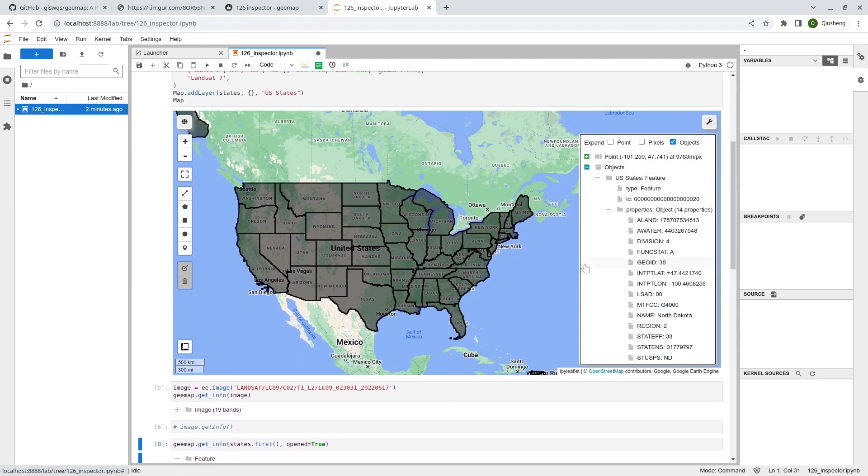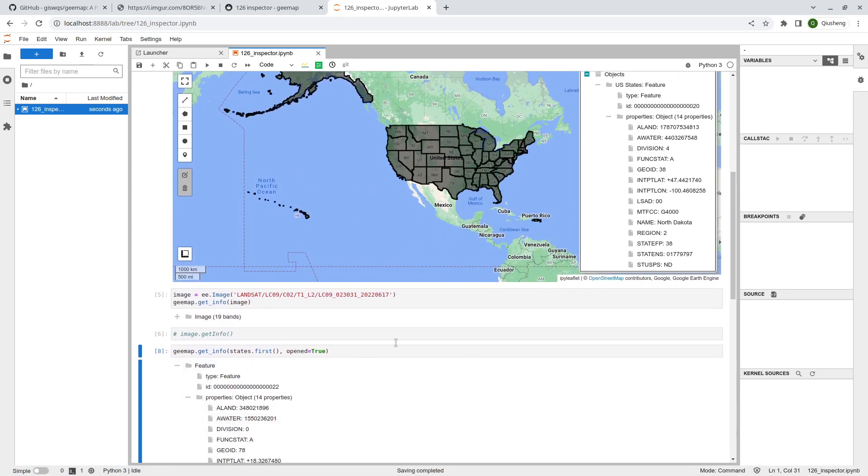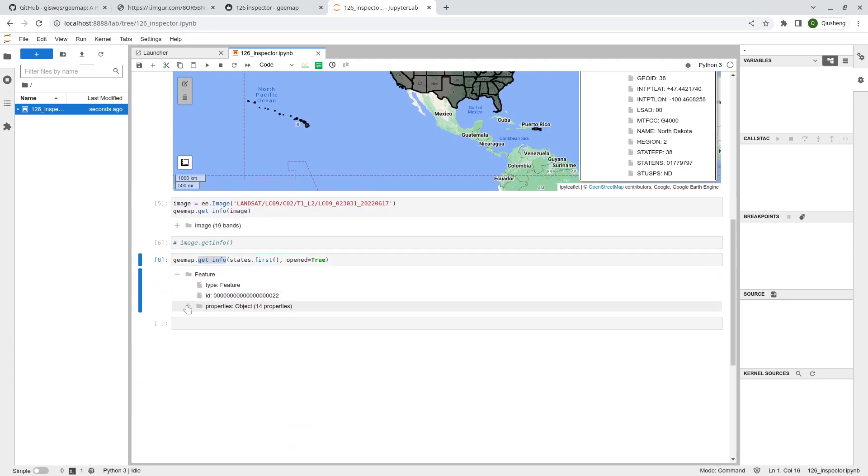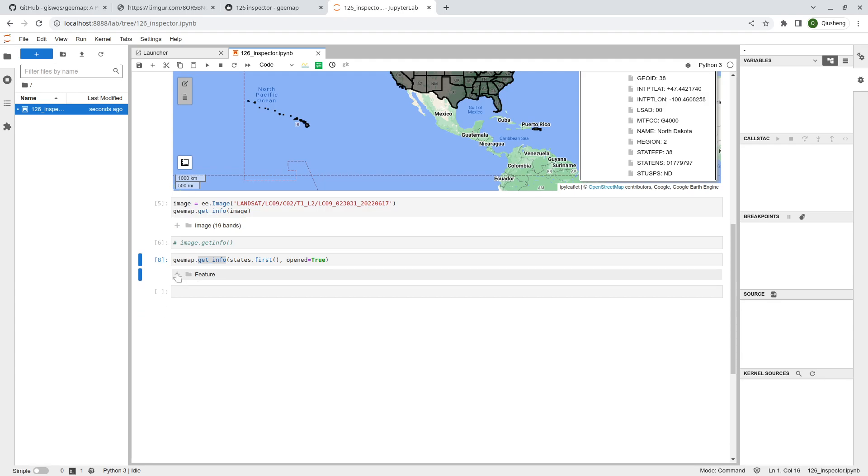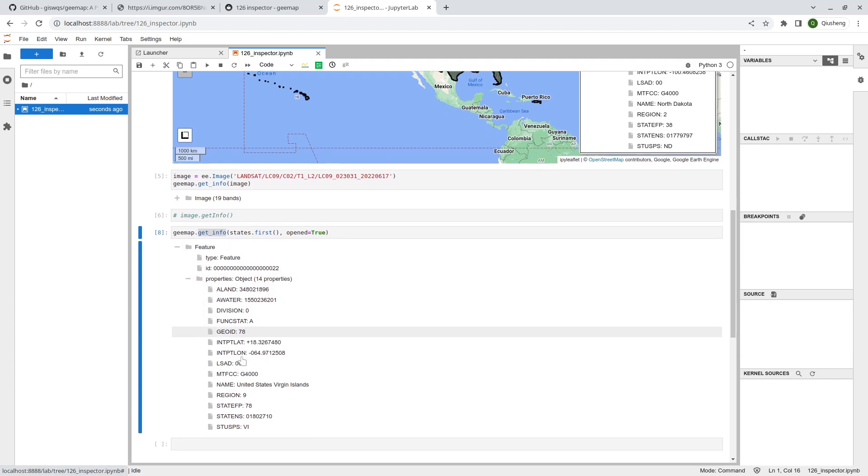This is how, if you don't want to use the inspector tool, you can also use the dot get_info function to get the information. It will retrieve all the properties for a specific Earth Engine object and you can navigate. You can double check in that way. You don't have to use the dot get function all the time to just get a pixel value or an attribute table for a specific Earth Engine feature.